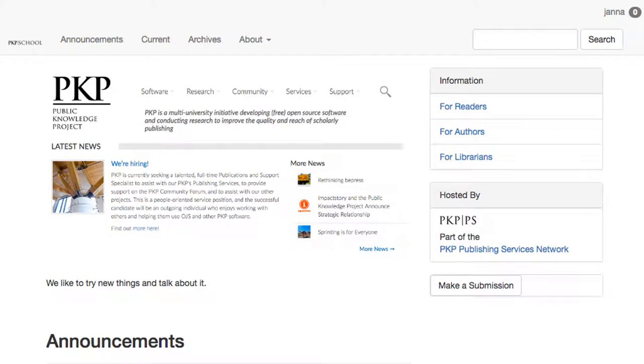Welcome back to Module 9 of Setting Up Your Journal with OJS 3.0, Workflow Settings. This is Unit 5 of this module, Emails.